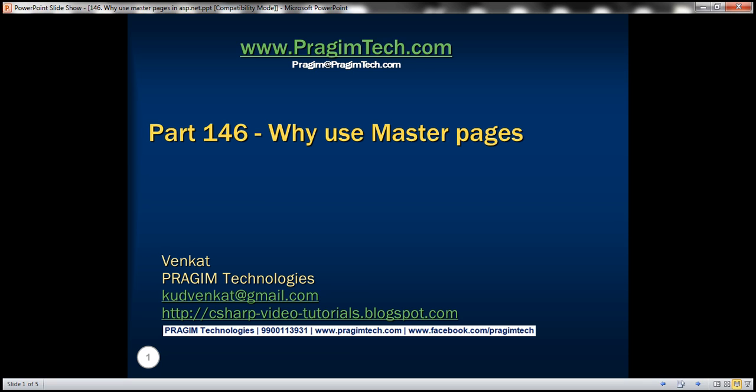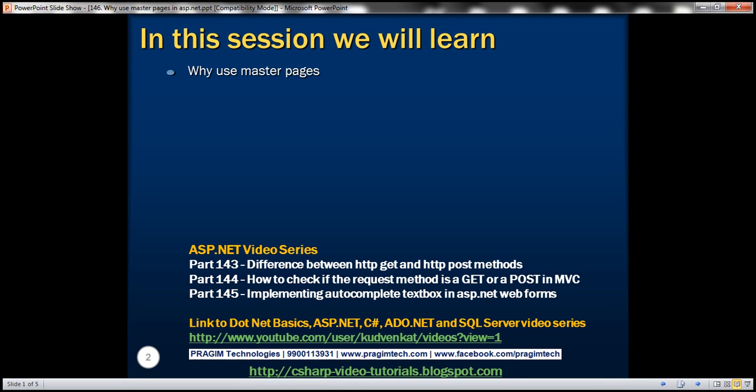This is part 146 of ASP.NET tutorial. In this video, we'll discuss why use master pages.